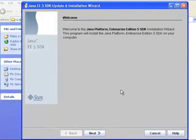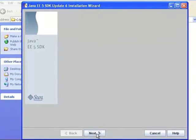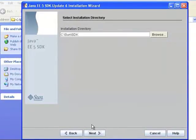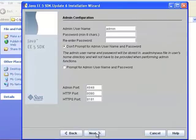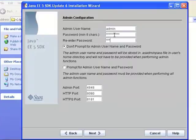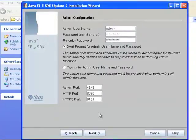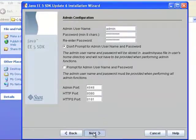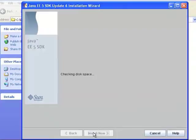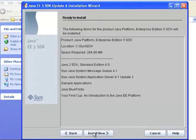After asking for the installation folder, the installer will ask for a name and a password for the administrator. It is recommended to accept the suggested values for ports unless they are already being used by another installed application. After that, the installer will copy the files necessary to run the application server.